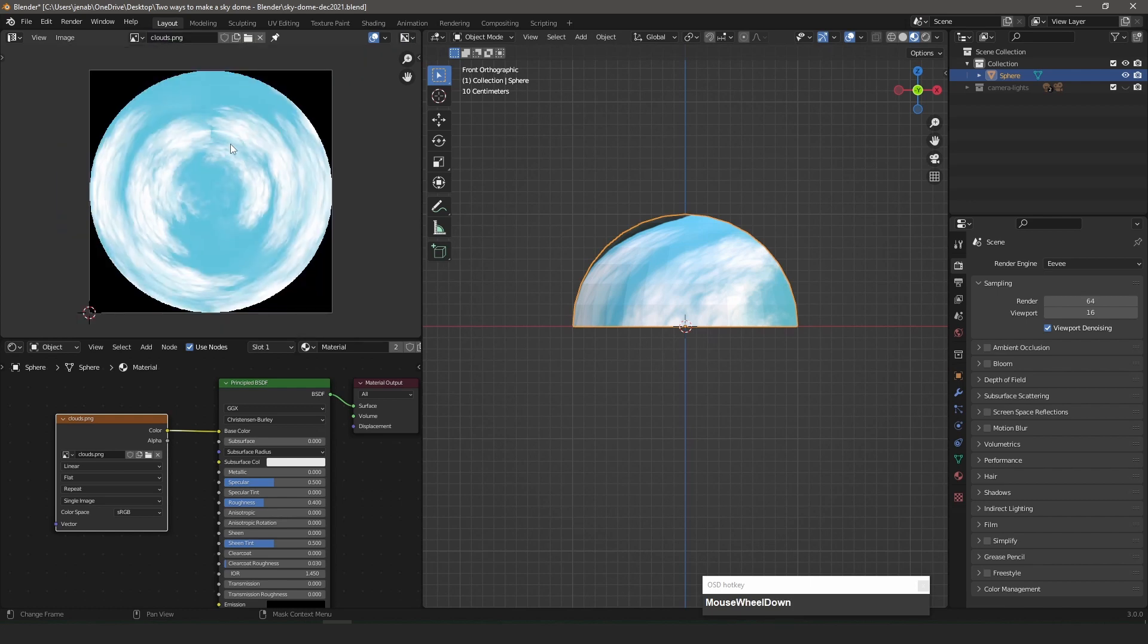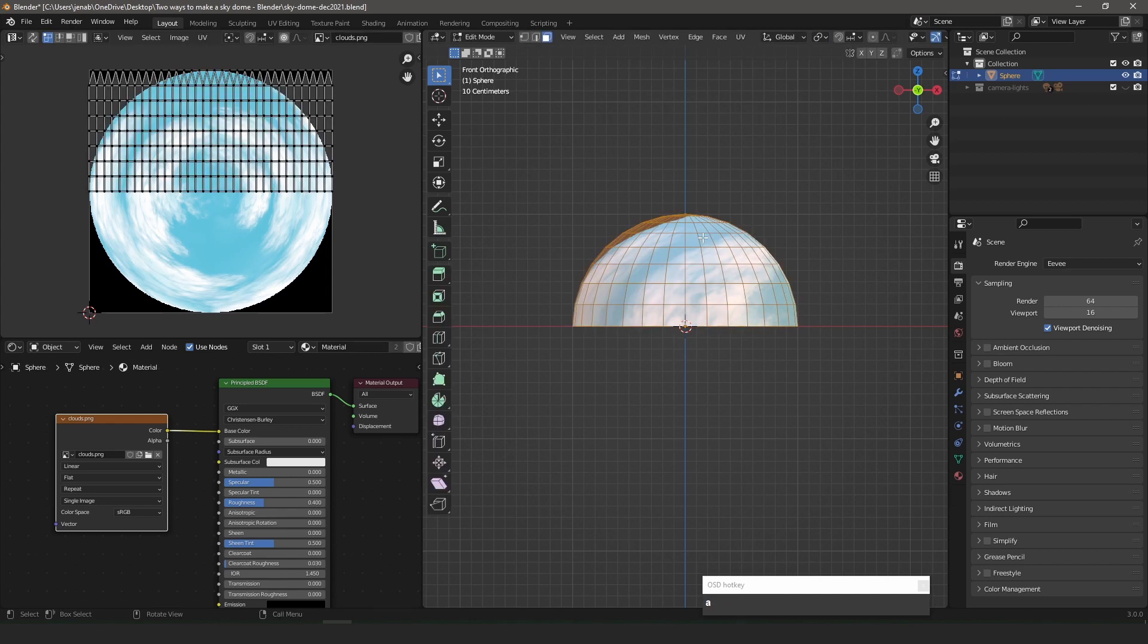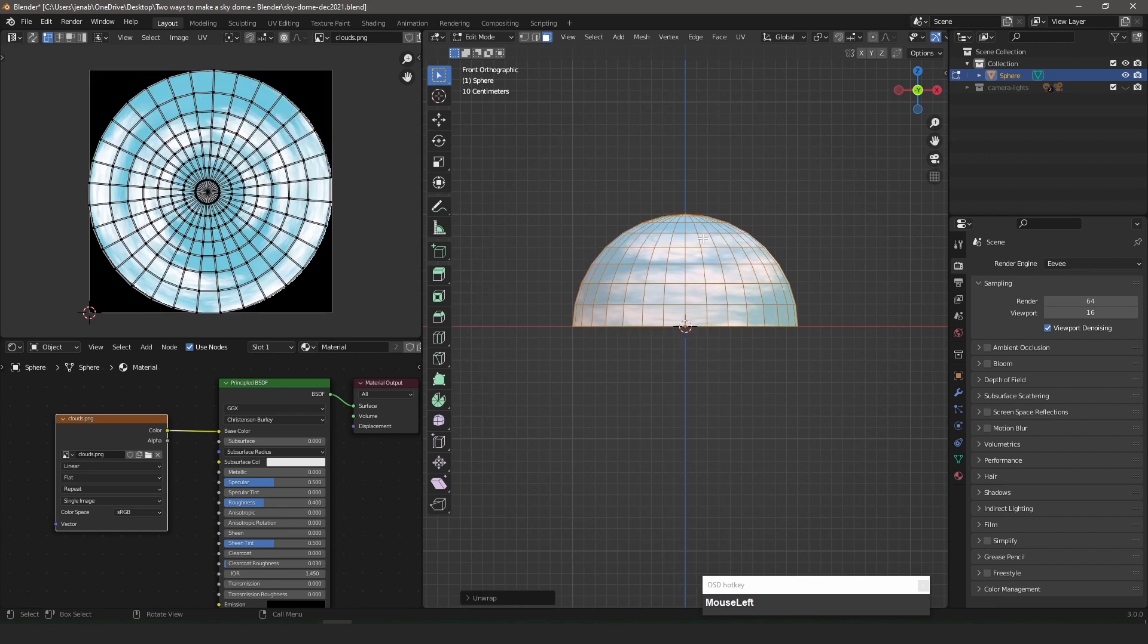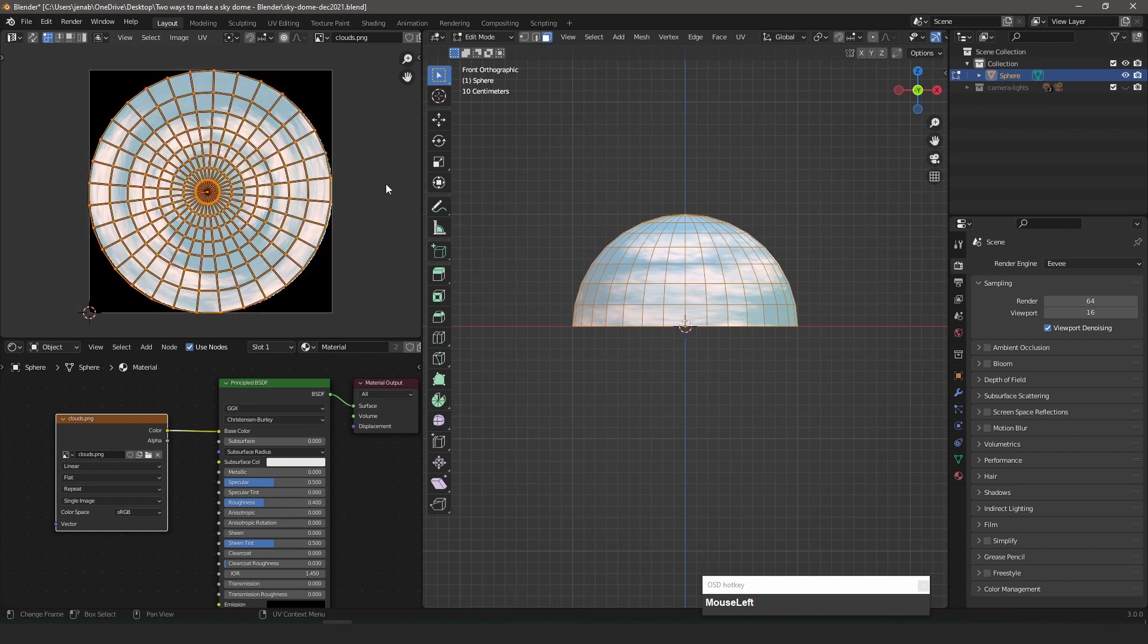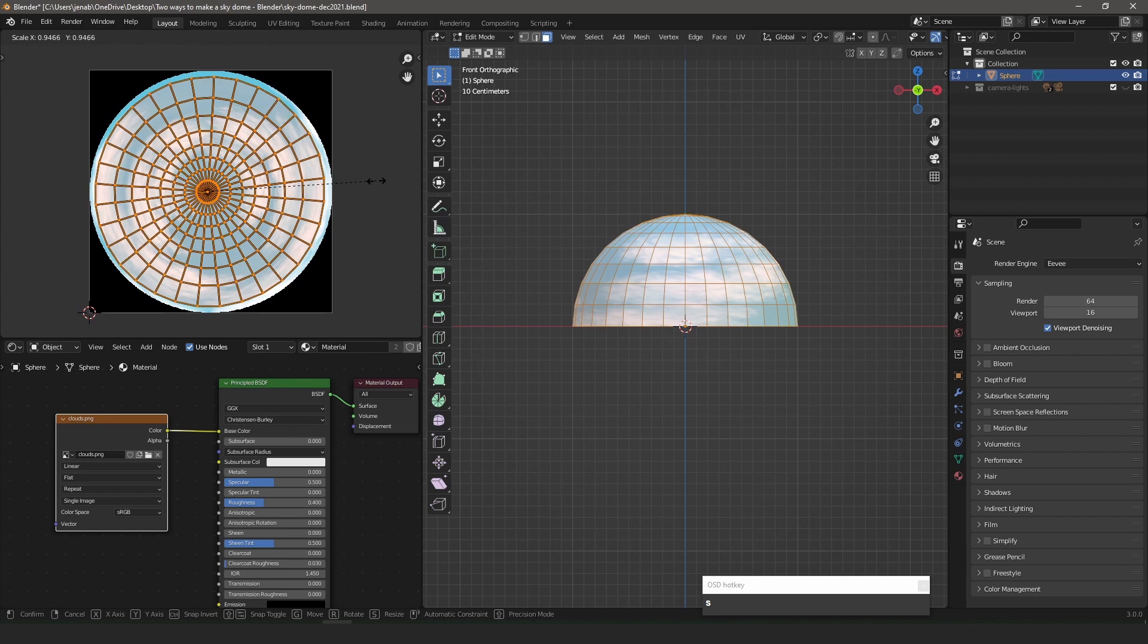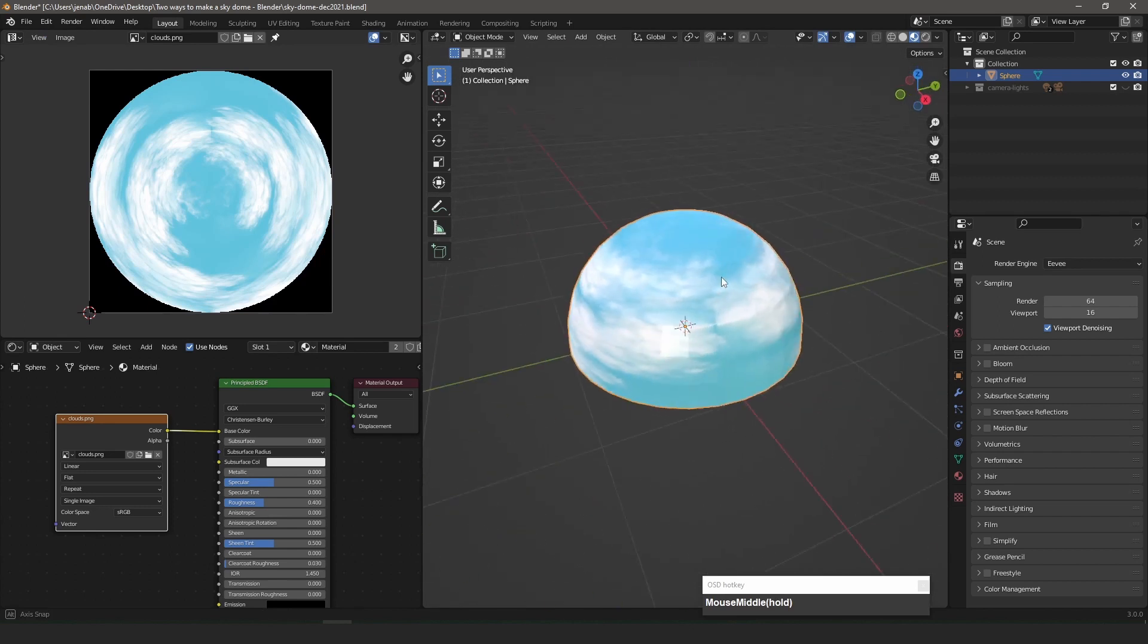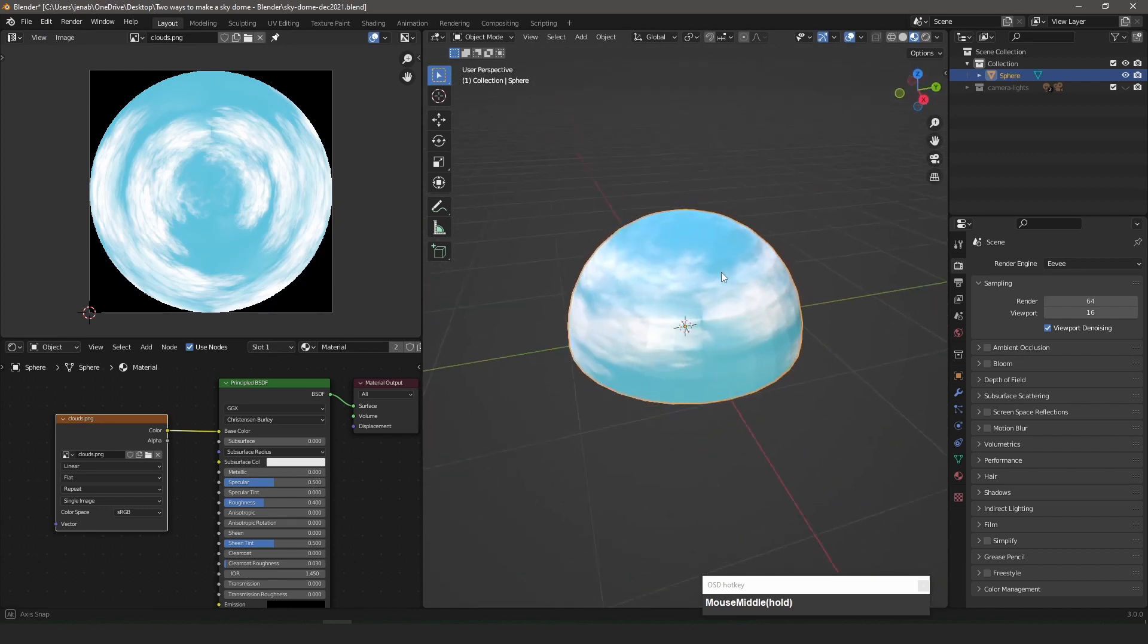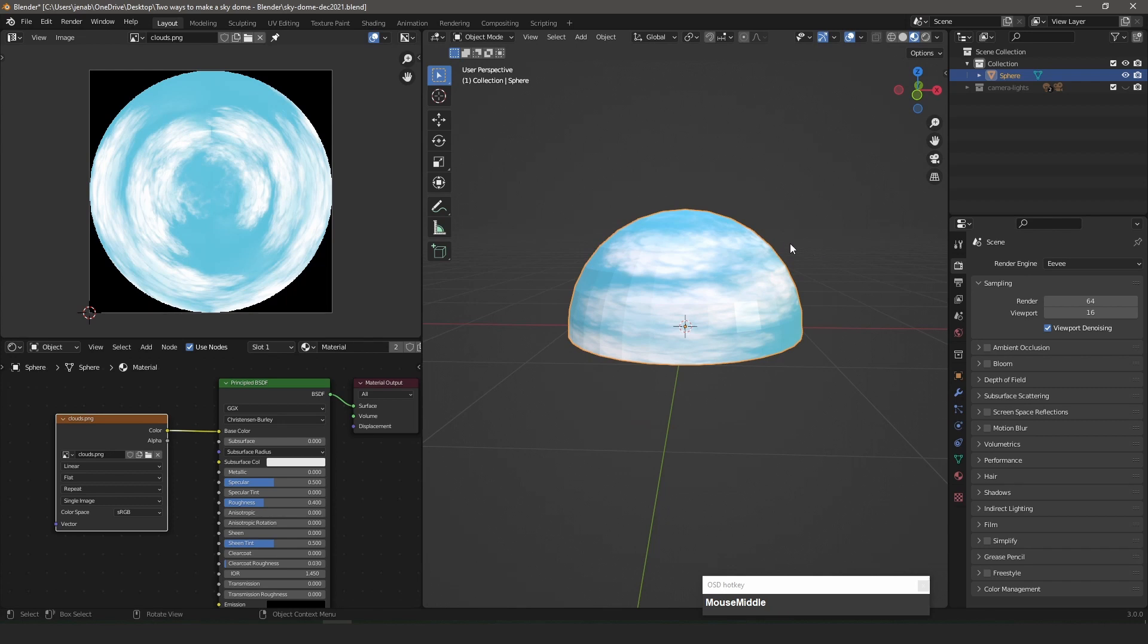In Edit Mode, I select the sphere and unwrap it. And then adjust the scale of the UV map.